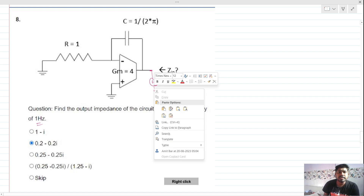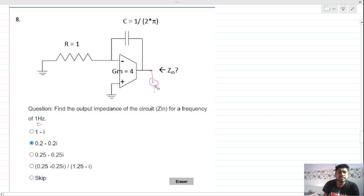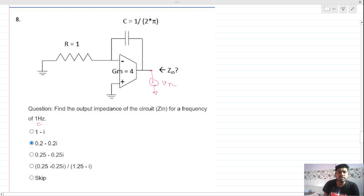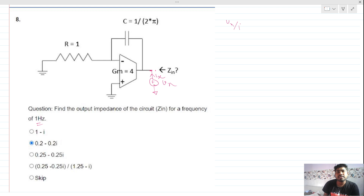We apply a test voltage vx here, and we have to measure what is the current coming out of this voltage source. We take the vx over ix ratio. One thing is given here: frequency is 1 hertz.